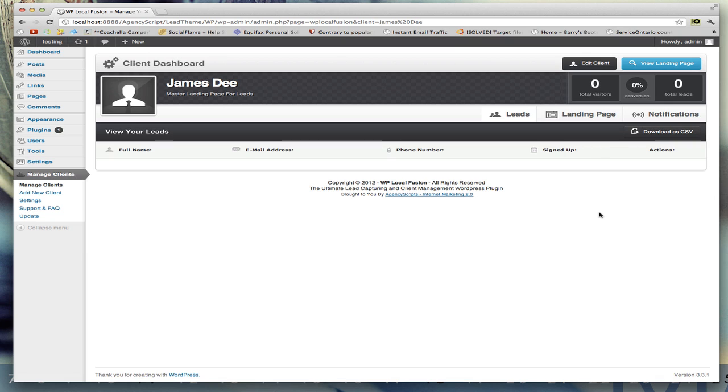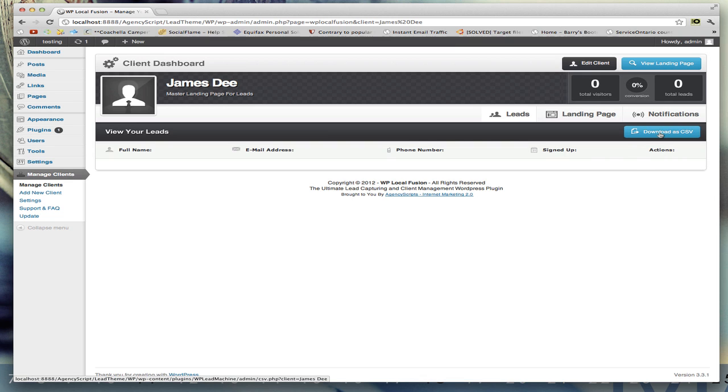First thing is you get to see all the leads they have - so their full name, the email address, the phone number, when they signed up, and you can delete them. You can also export your leads as a CSV file.